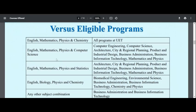English, Math, Physics, and Computer are available fields. English, Math, Physics, and Stats are also available fields for certain programs.